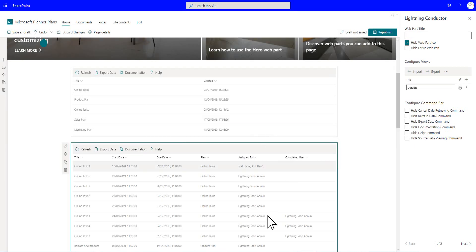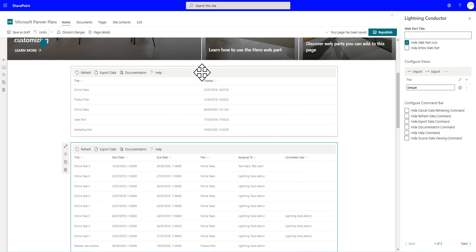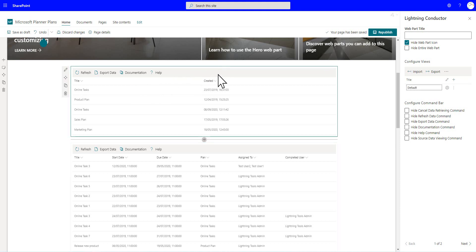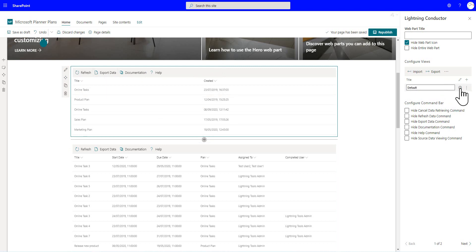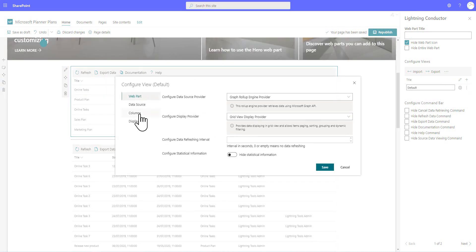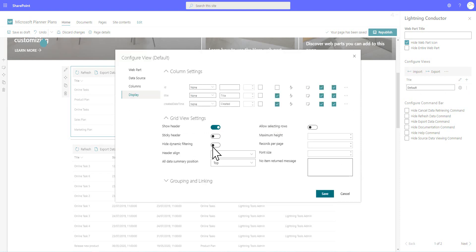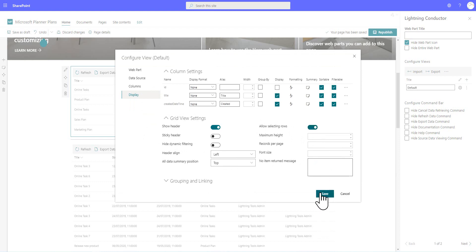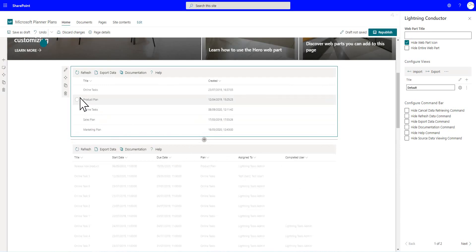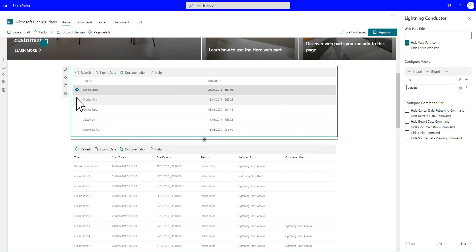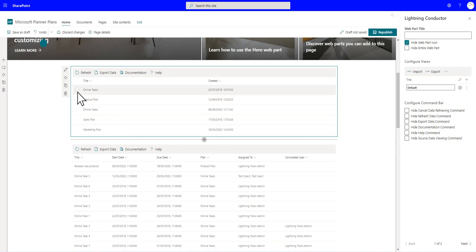So we've now got our tasks, and we've got our plans. And what I now want to do is join these two together so that we can select a plan and see the related tasks. So what we're going to do is select the initial instance of the Lightning Conductor, and we're going to configure the view here by going to the Display tab, and we're going to allow the selection of rows. So what this literally allows me to do, you'll notice as soon as I save this, that we've now got the selector to the left-hand side, where I can go through and select individual rows inside the Planner Plans.